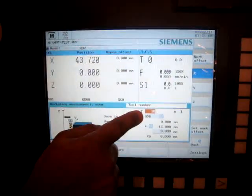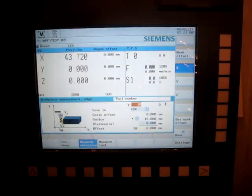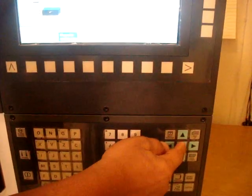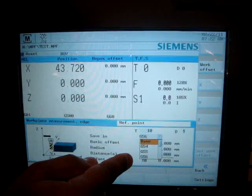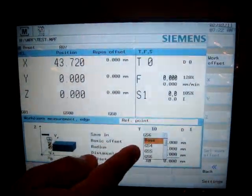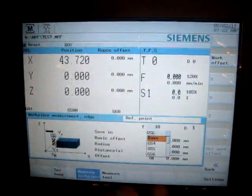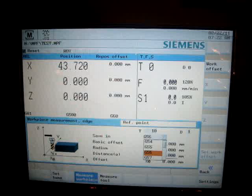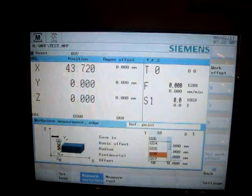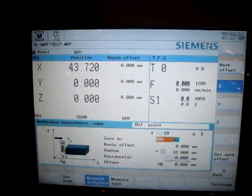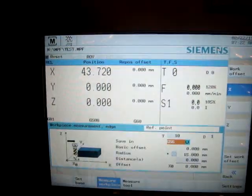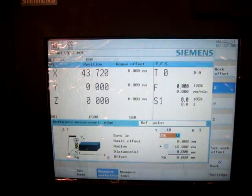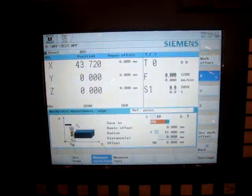Then I choose my coordinate system. Here, you can choose whichever we want. We already have G54 and G55 set. That's why we are going for G56. I scroll down there and select it. So I selected a G56 work coordinate system.